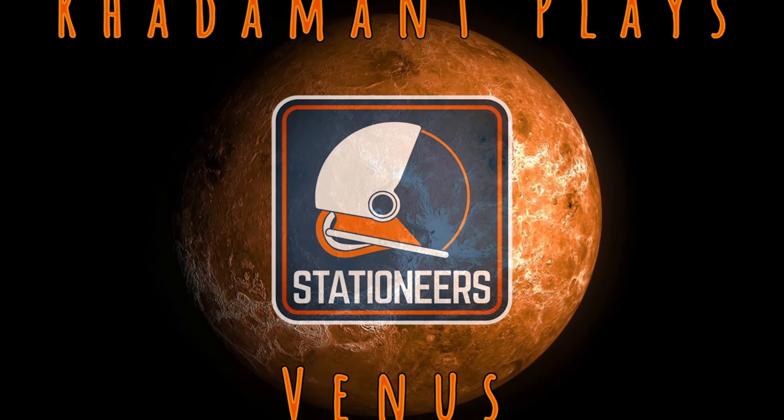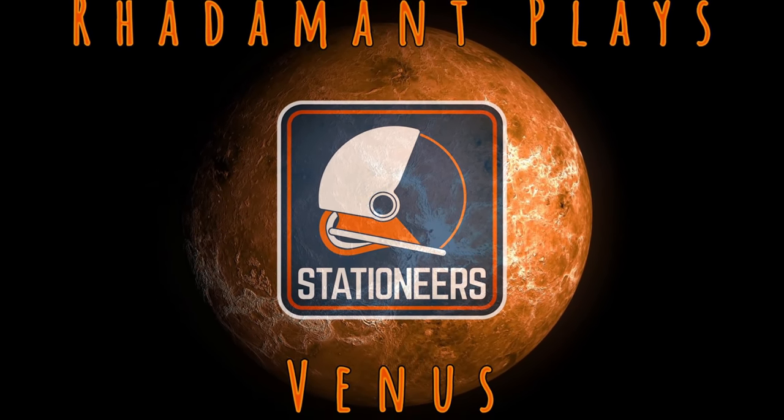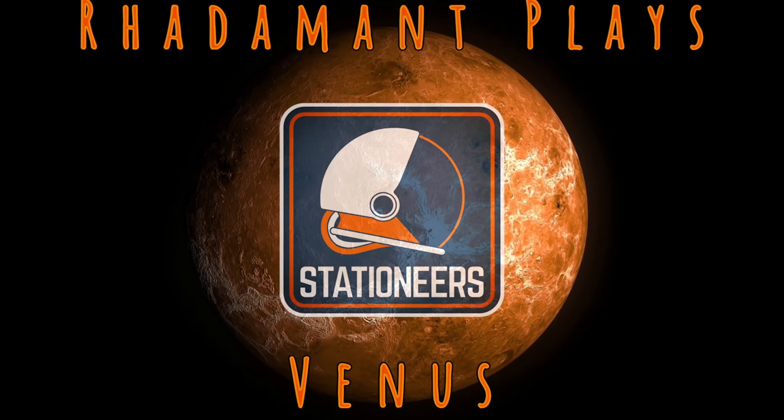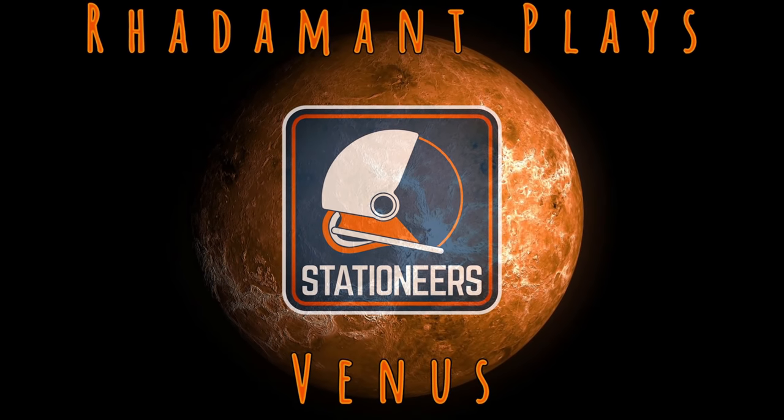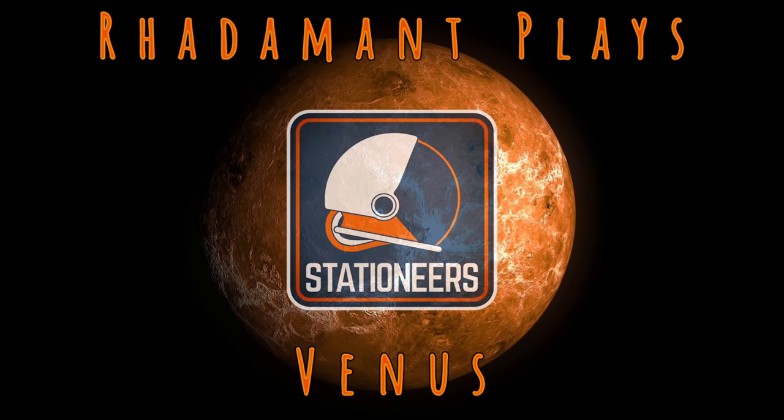Greetings, everybody. Radamon here. Thanks for tuning in to Stationeer's Venus episode 43, which originally aired live on Twitch.